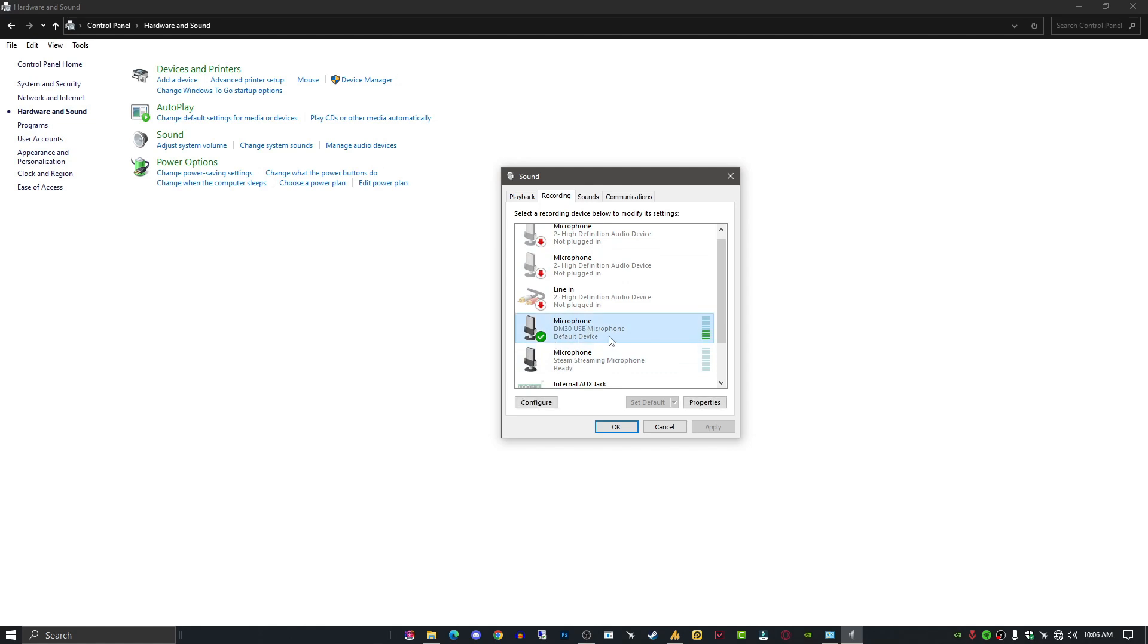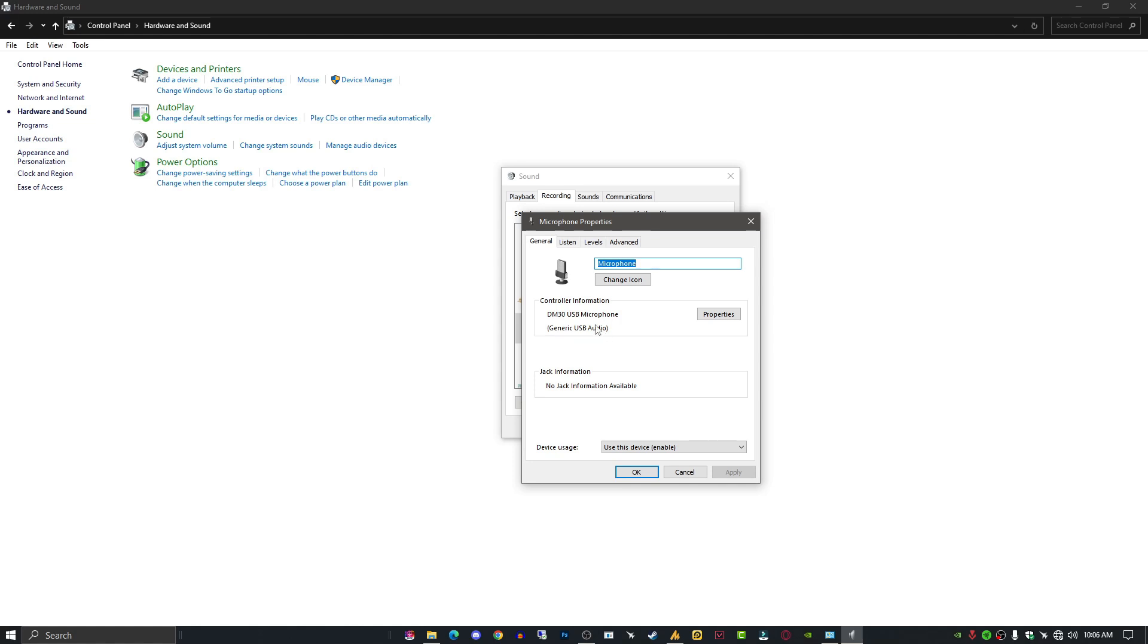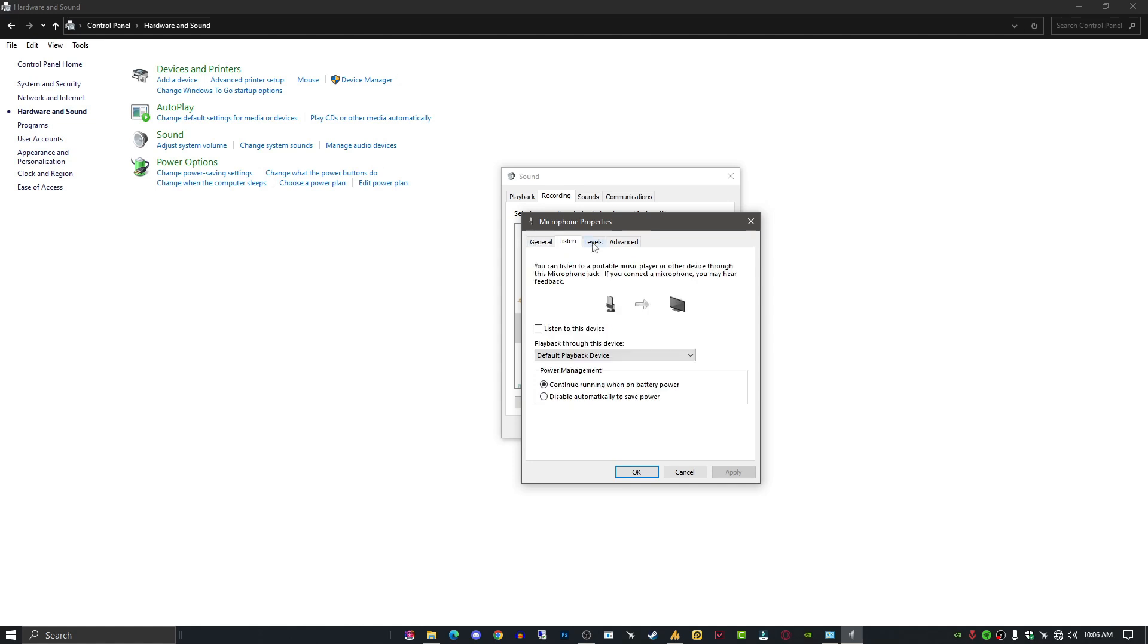Then go into the Listener options and disable this option: 'Disable automatically to save power.' So in case you are using a laptop, your microphone will not reduce the sound or disable it.